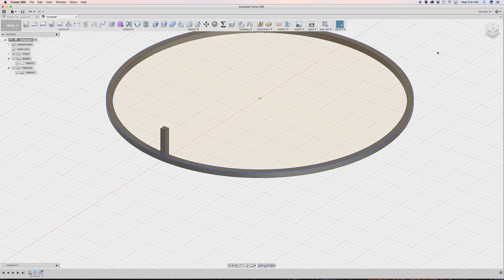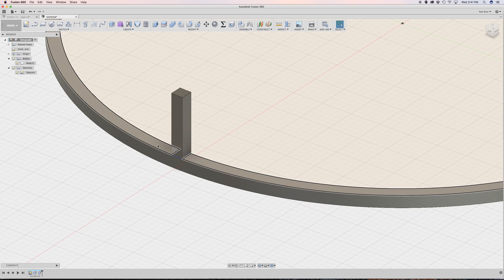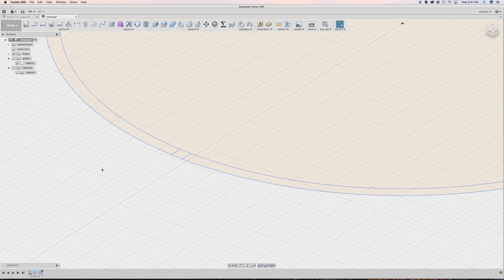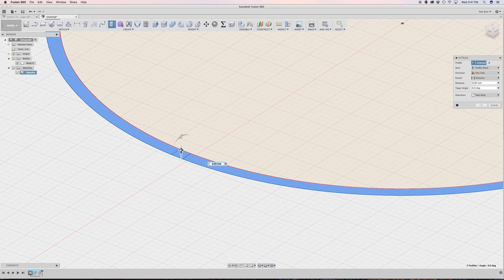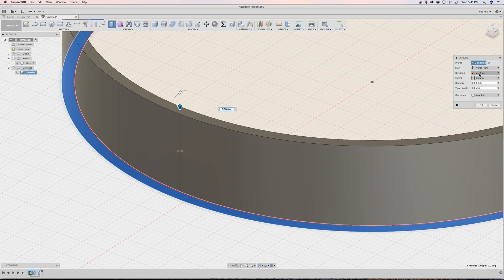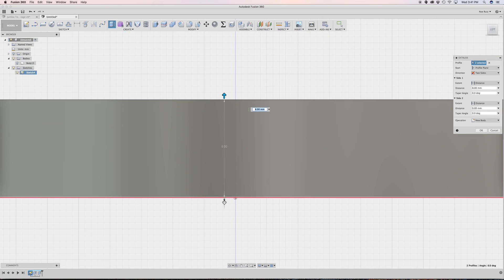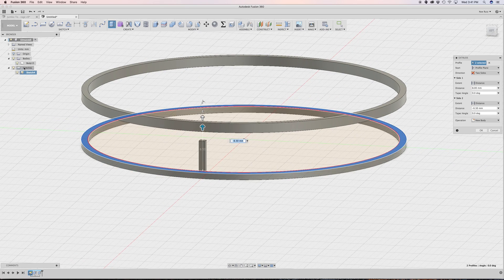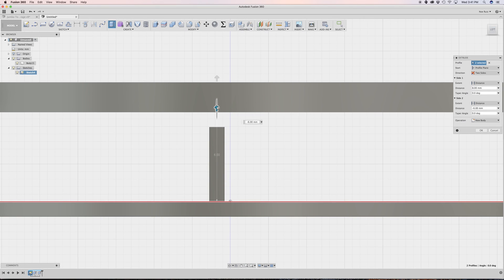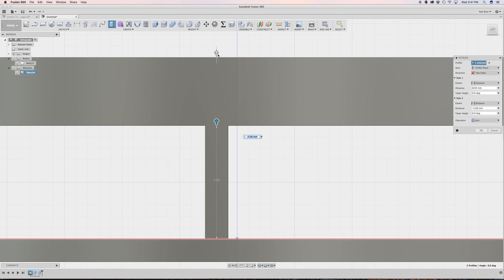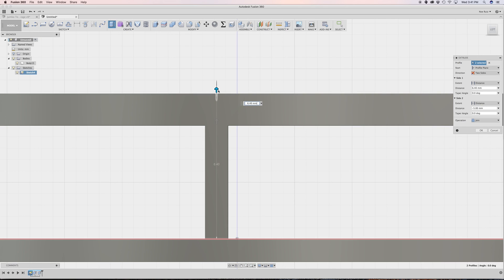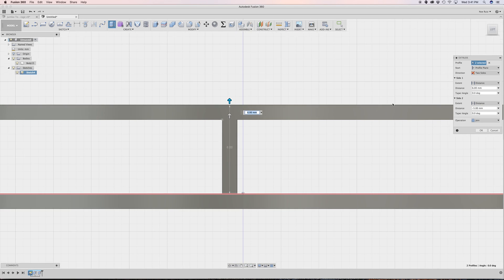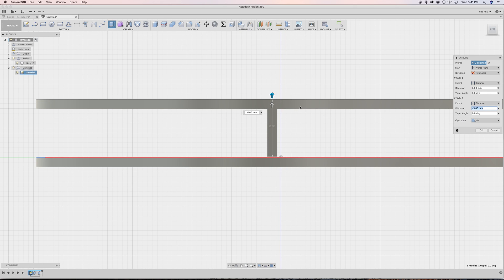Next, I need to create a top cap. I'll hide the first body, select the two profiles, hit E to extrude, and go to the extrude panel to change the direction to two-sided. I'll bring back the first body and make sure the bottom of this gets glued to that stem — ensuring the distance equates to one millimeter. The distance up is six, and the distance on side two is negative five, essentially making a duplicate on the very top of the stem.